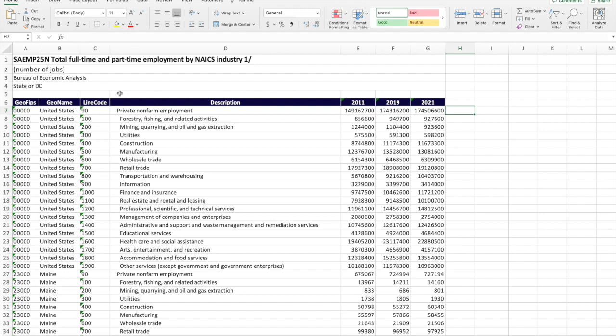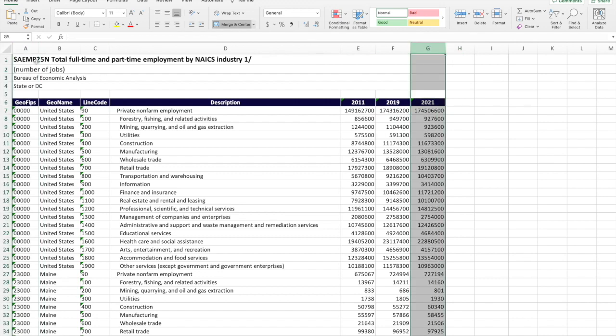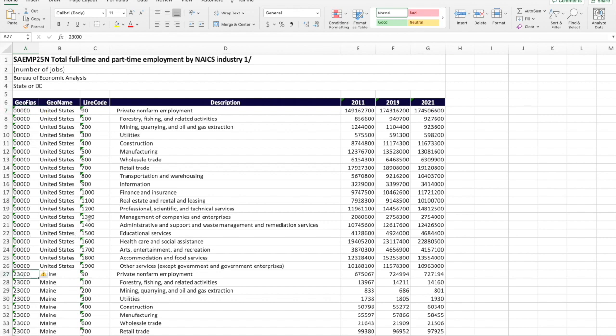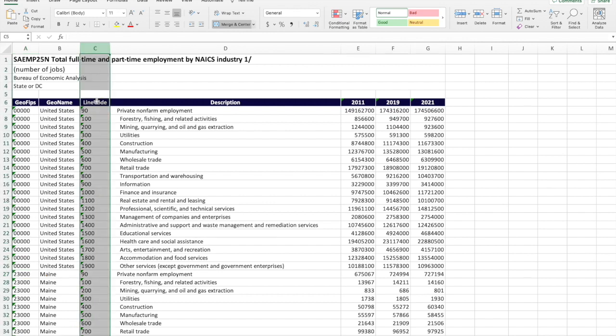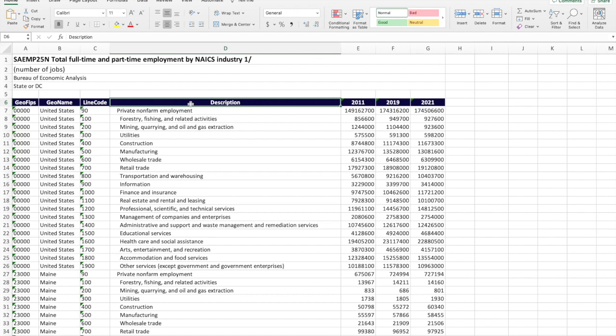So here you can see my spreadsheet. This is data that I downloaded from the US Bureau of Economic Analysis. It's total full-time and part-time employment by NAICS industry, where NAICS stands for North America Industrial Classification System. You see there's information in columns A through column G. In column A, it's just a geography identifier where zeros happen to stand for the entire United States, and 23000 is the geography identifier for the state of Maine.